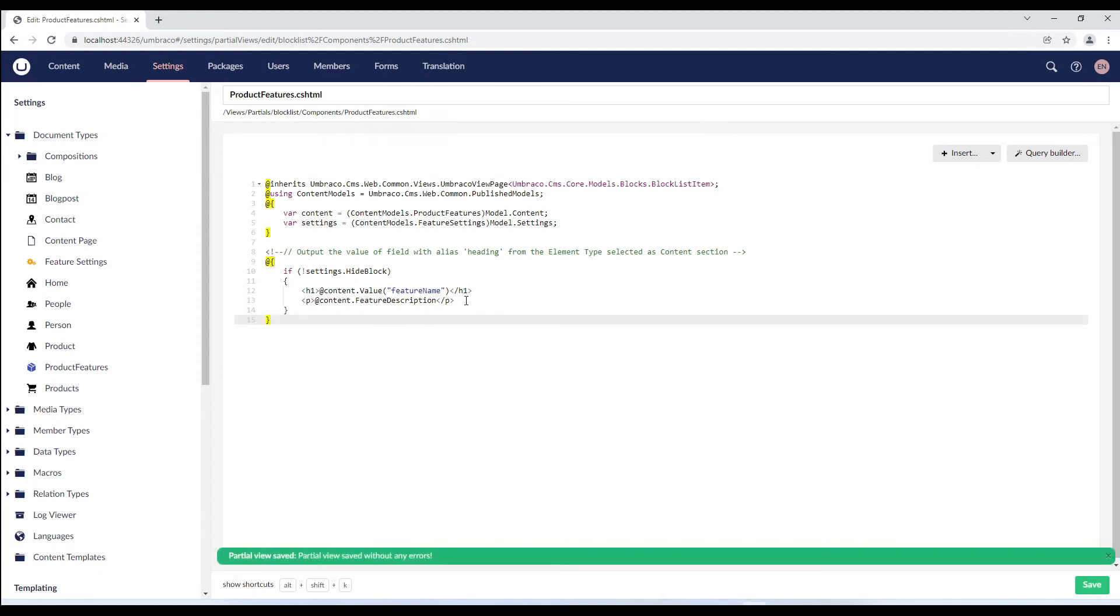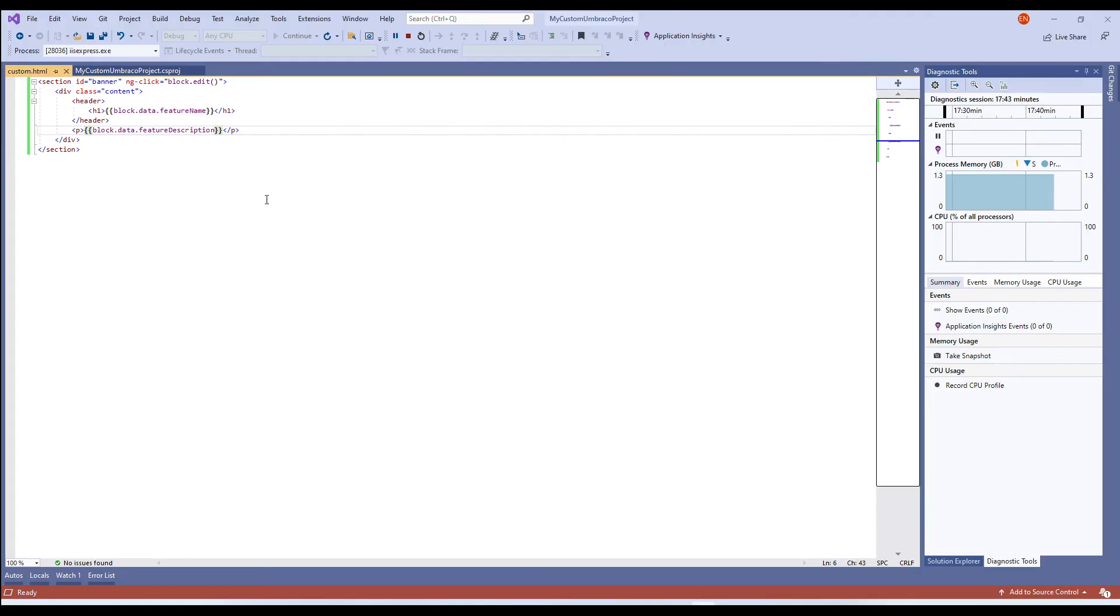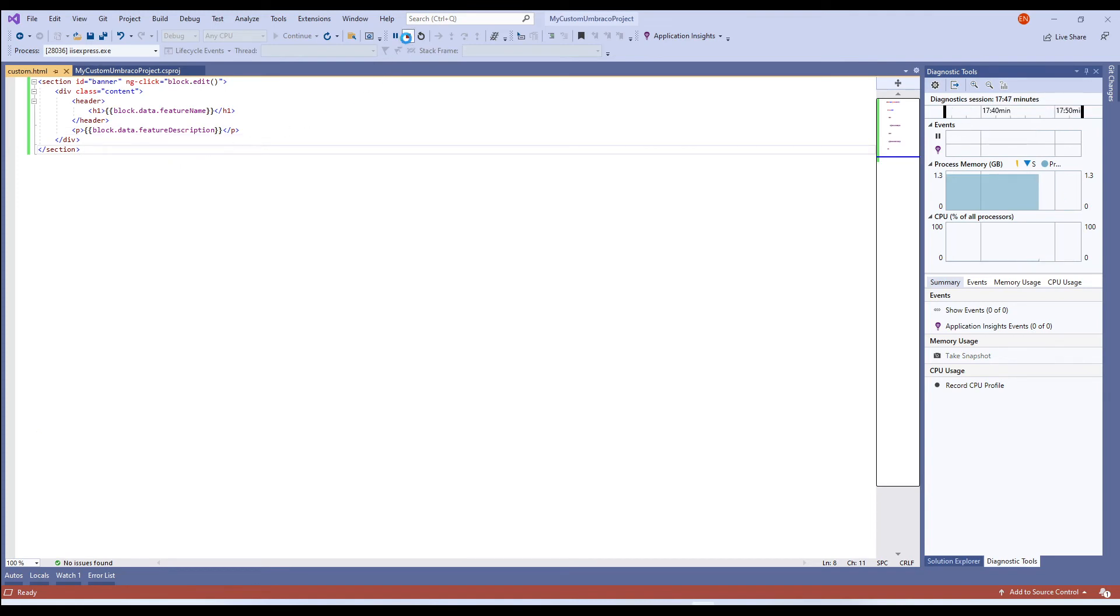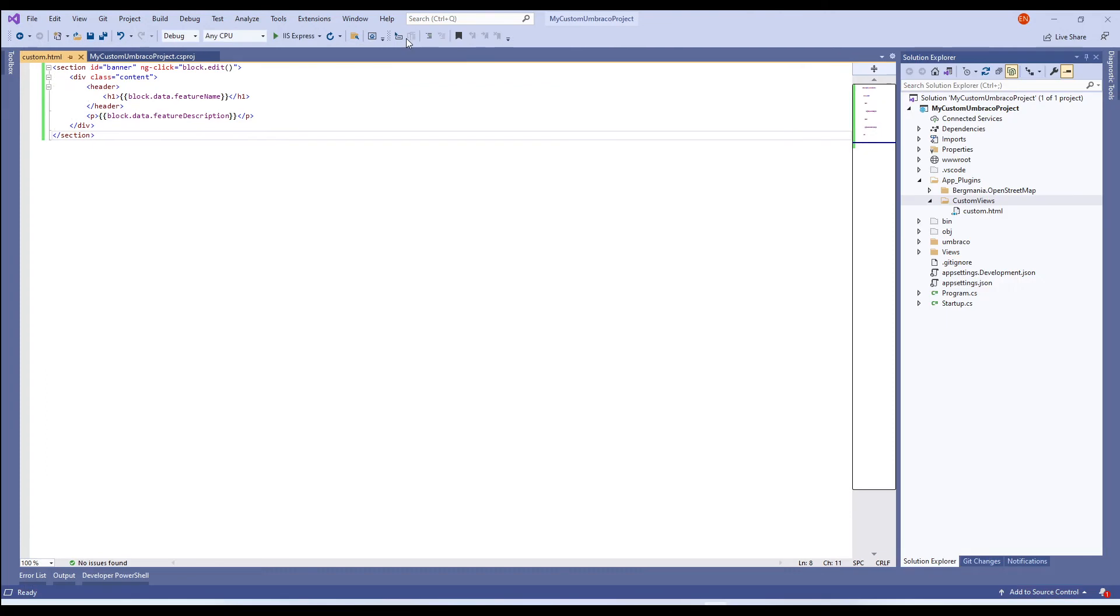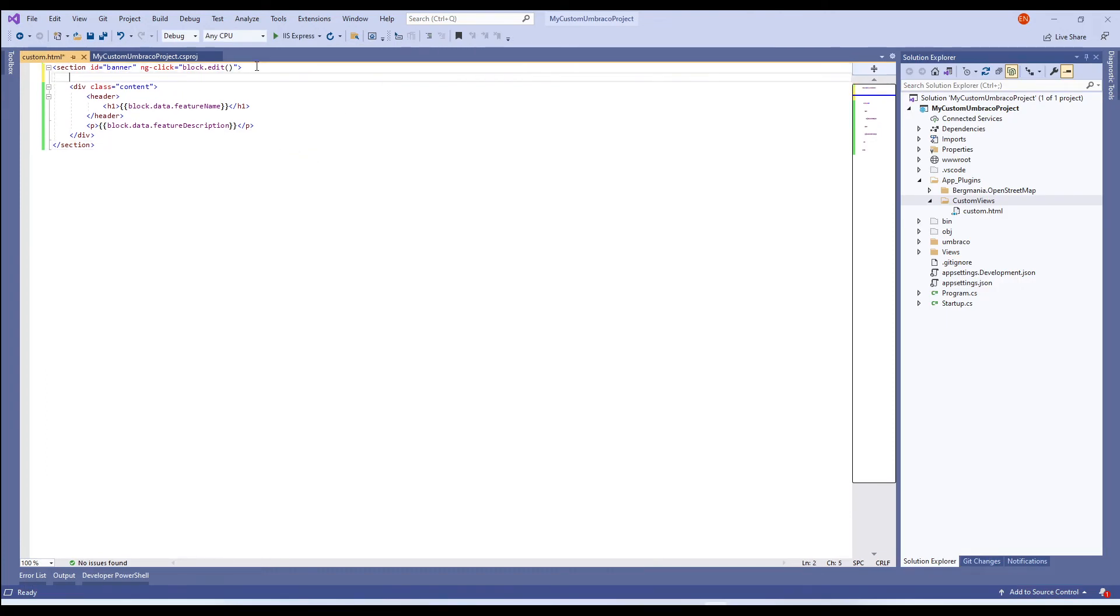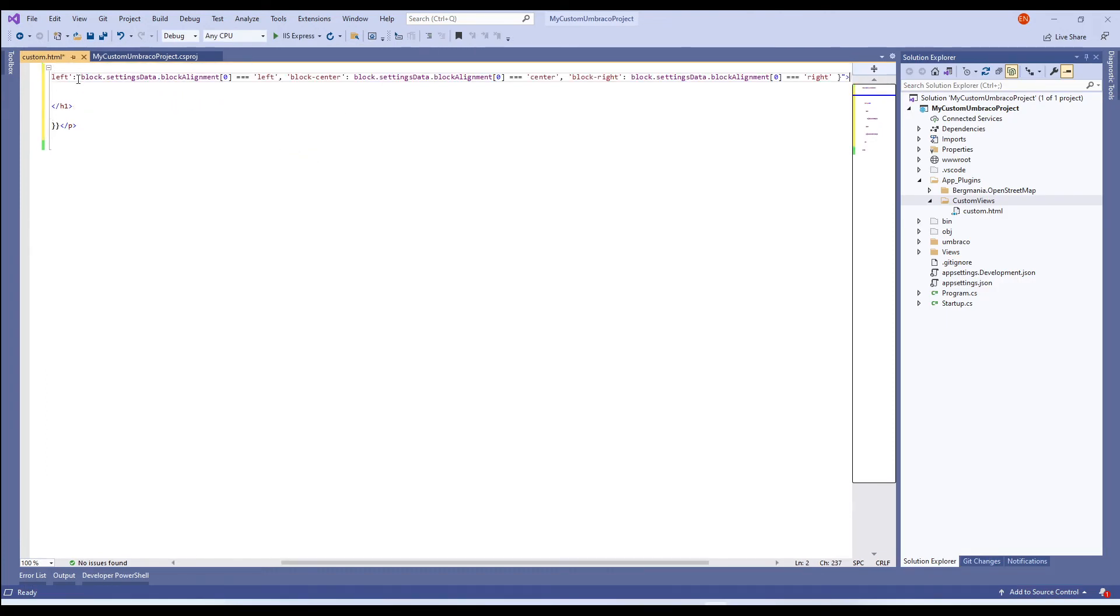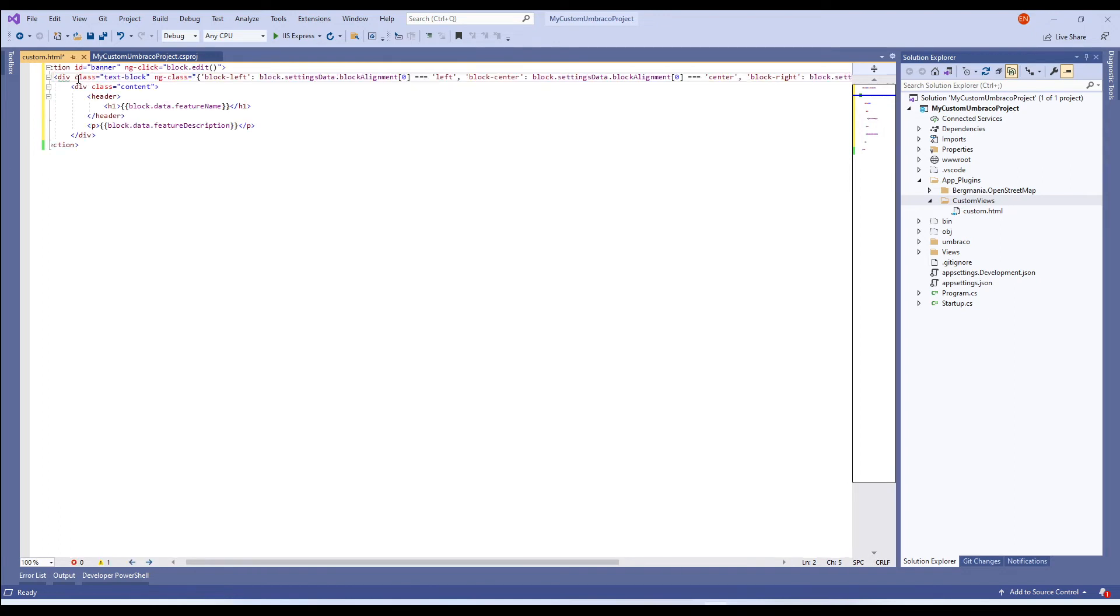For the block alignment, we'll update our custom HTML view file. So, I'll stop the application and add a new line and add a div tag here which is using ng class to bind the data.